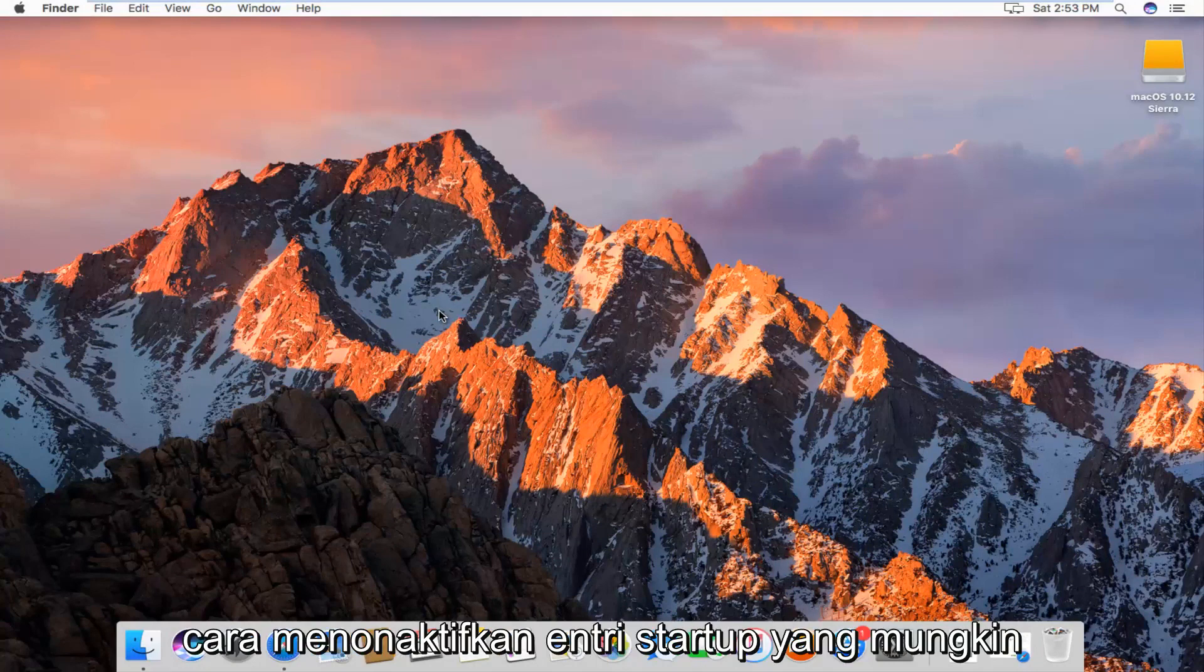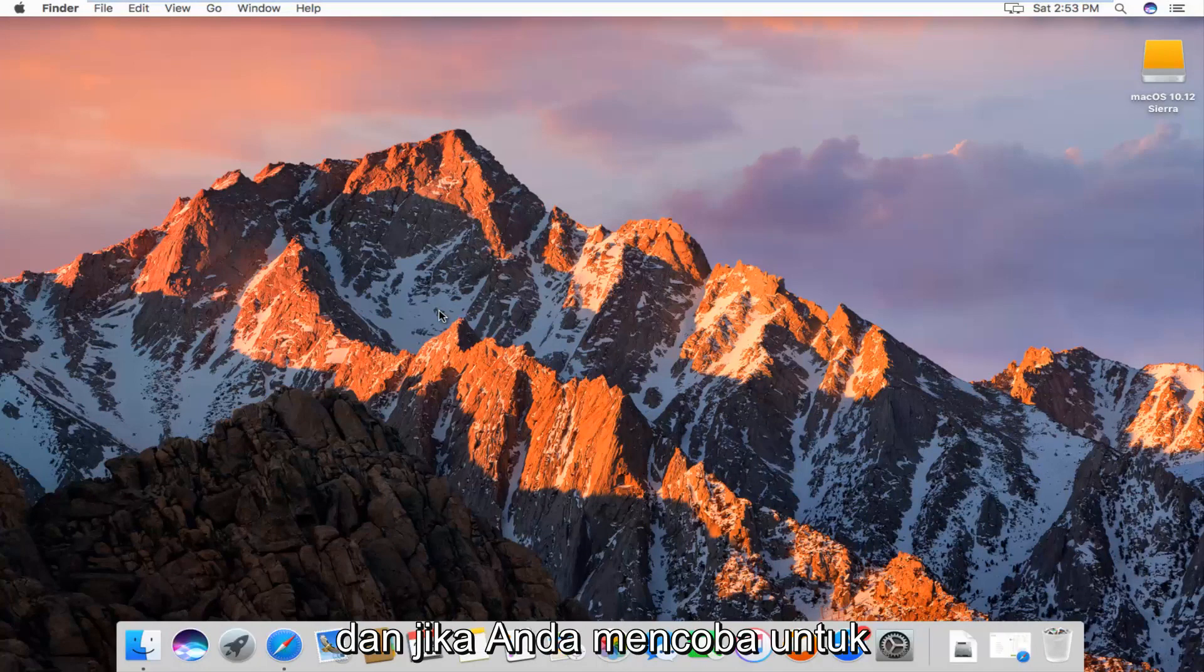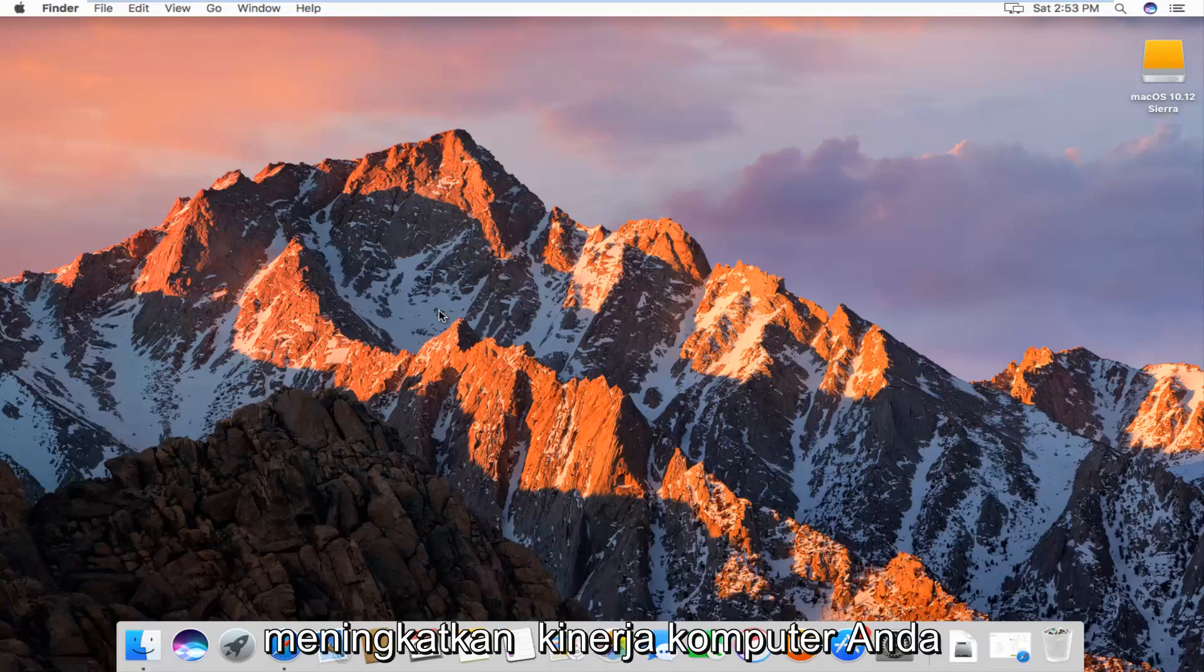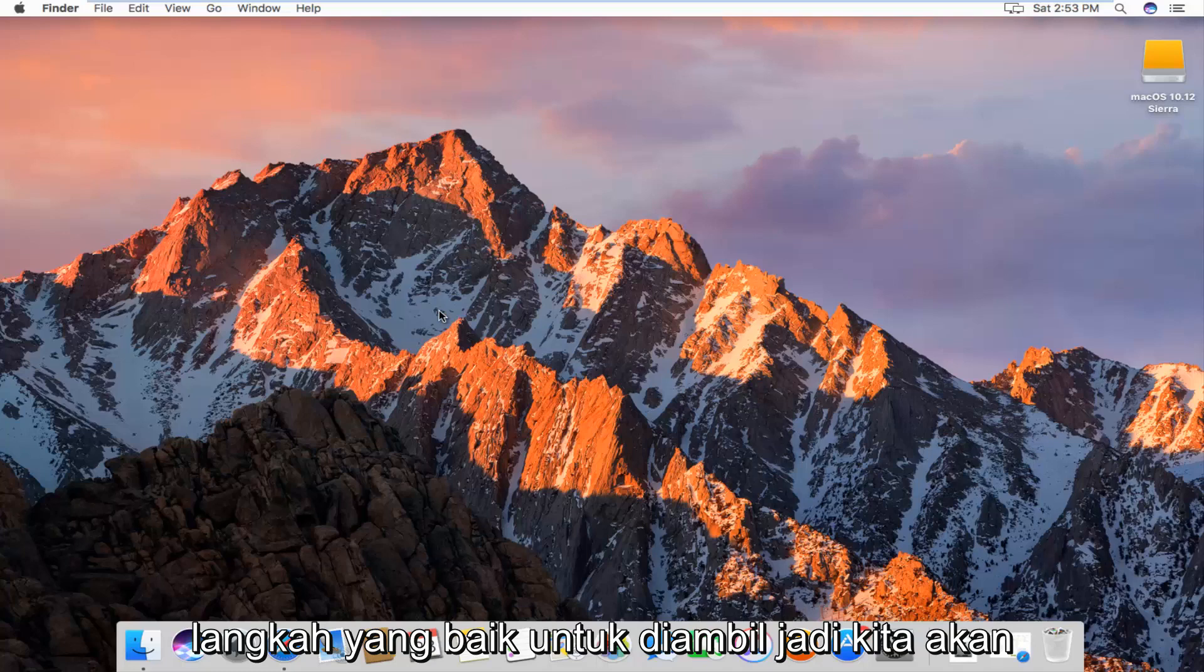Today I'm going to show you guys how to disable startup entries you might have when you're booting up your Mac computer. If you're trying to increase the performance of your computer, this could definitely be a good step to take.